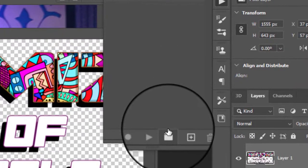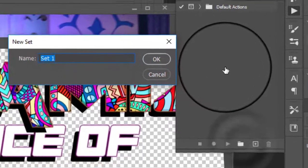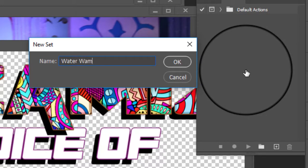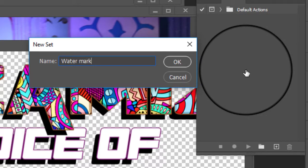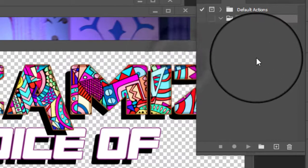And then what we need to do is to click this little icon here to create a new folder set. So we're going to name it watermark. And then click OK.